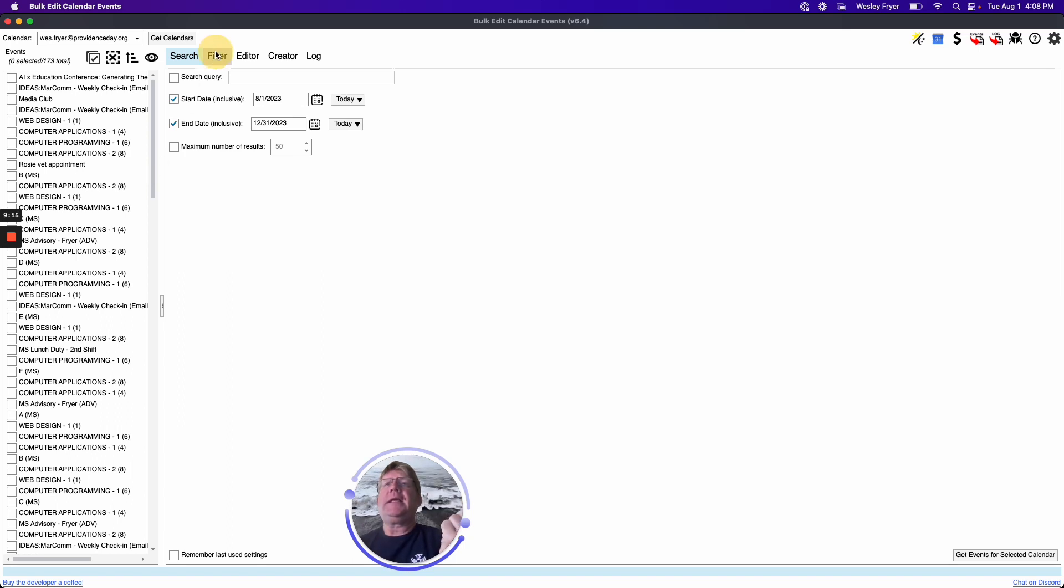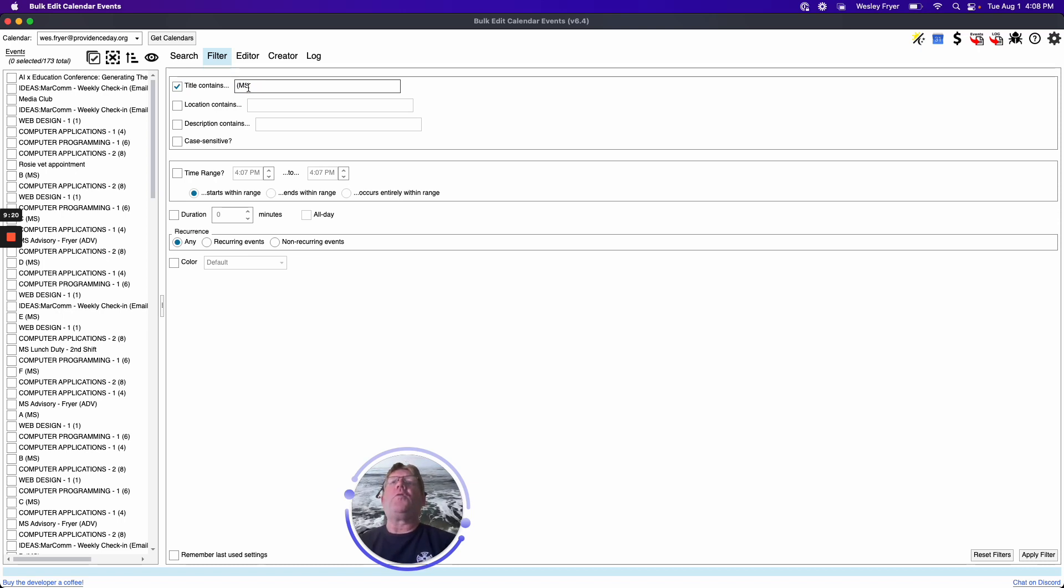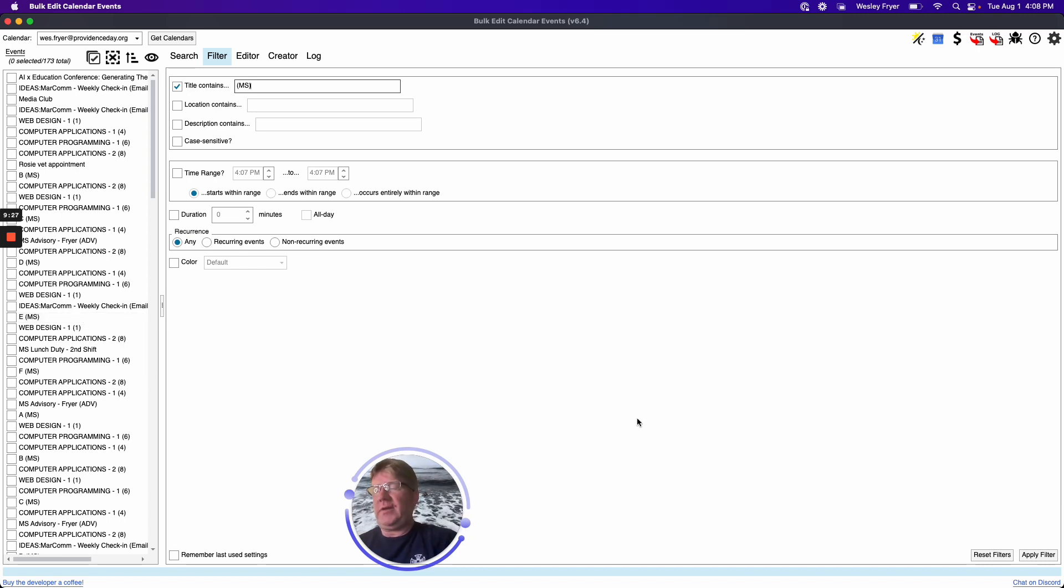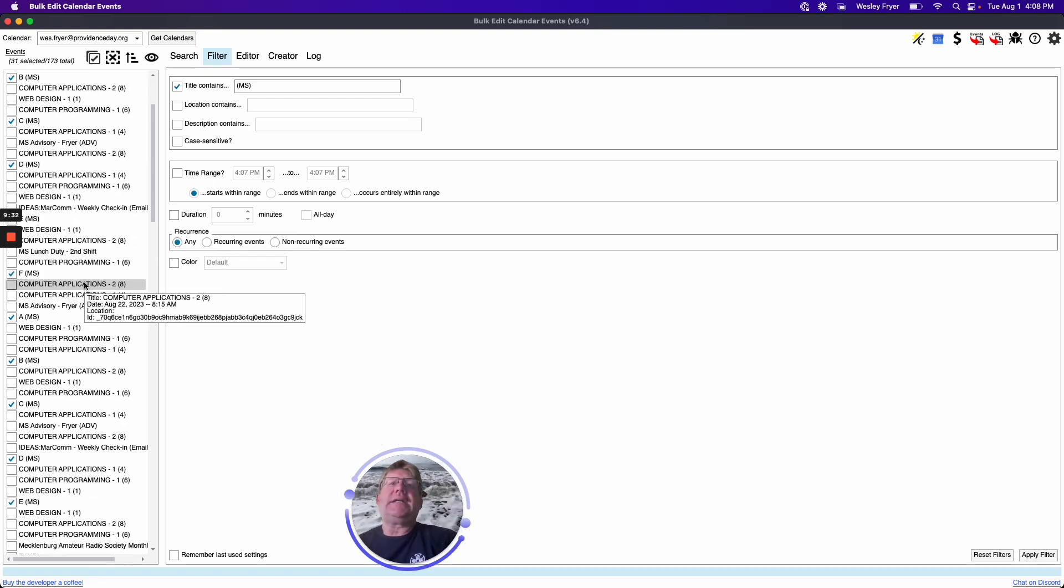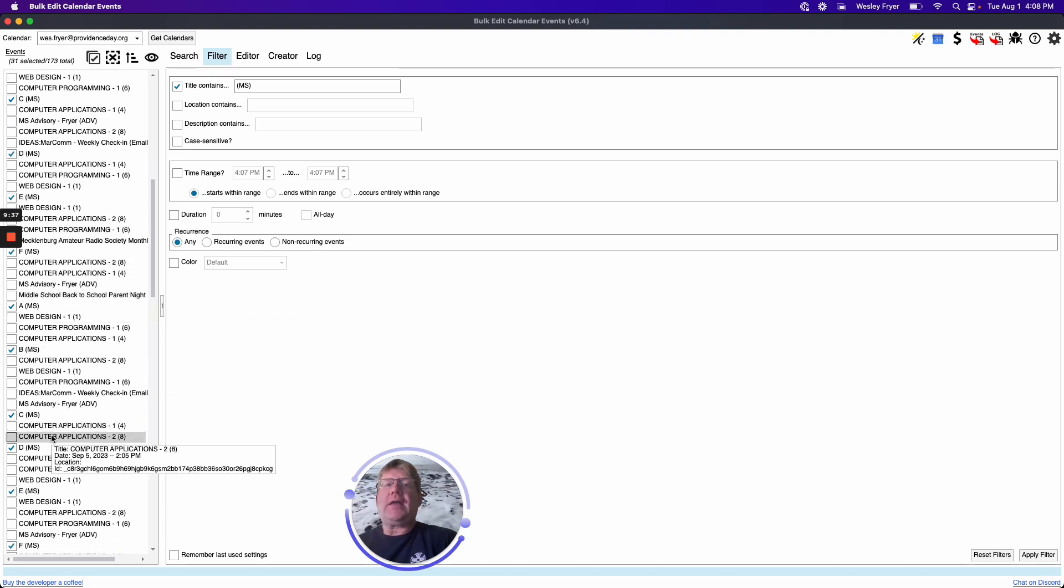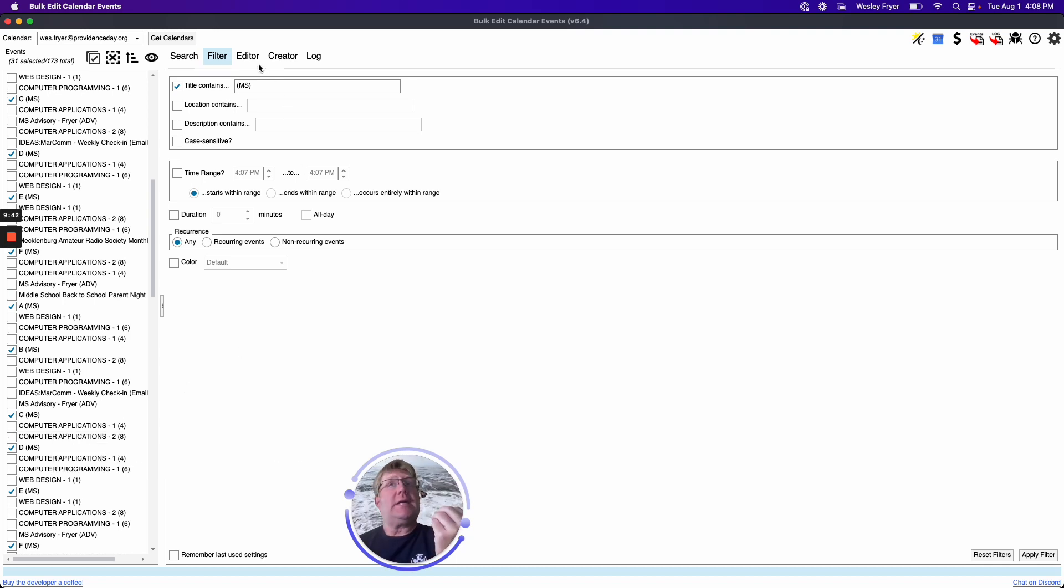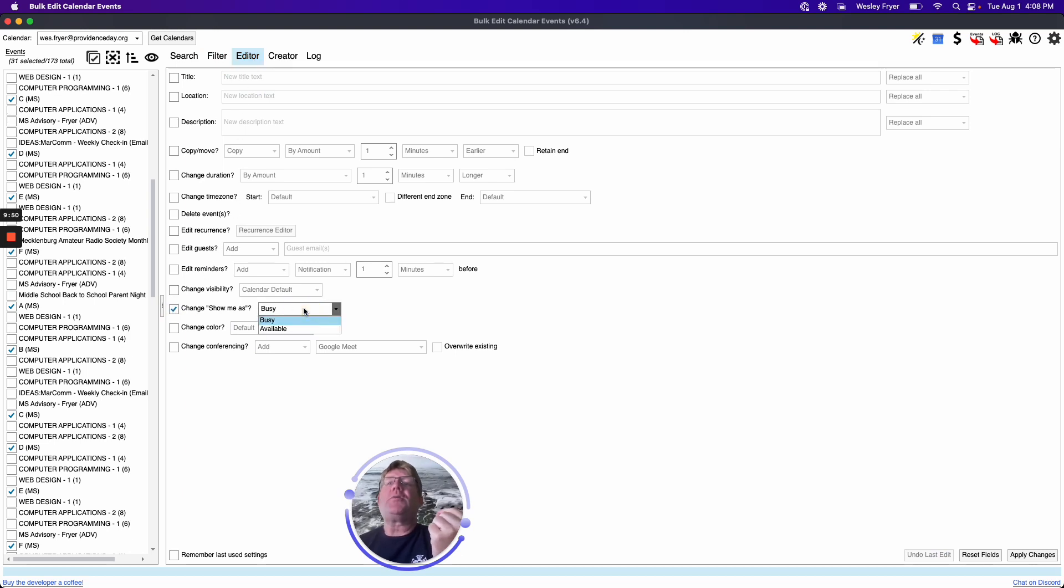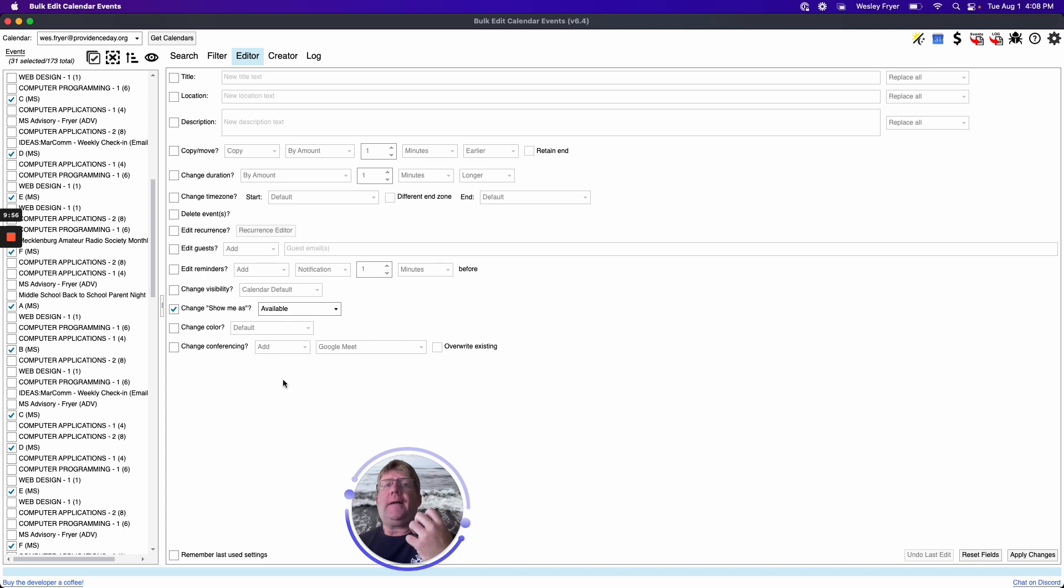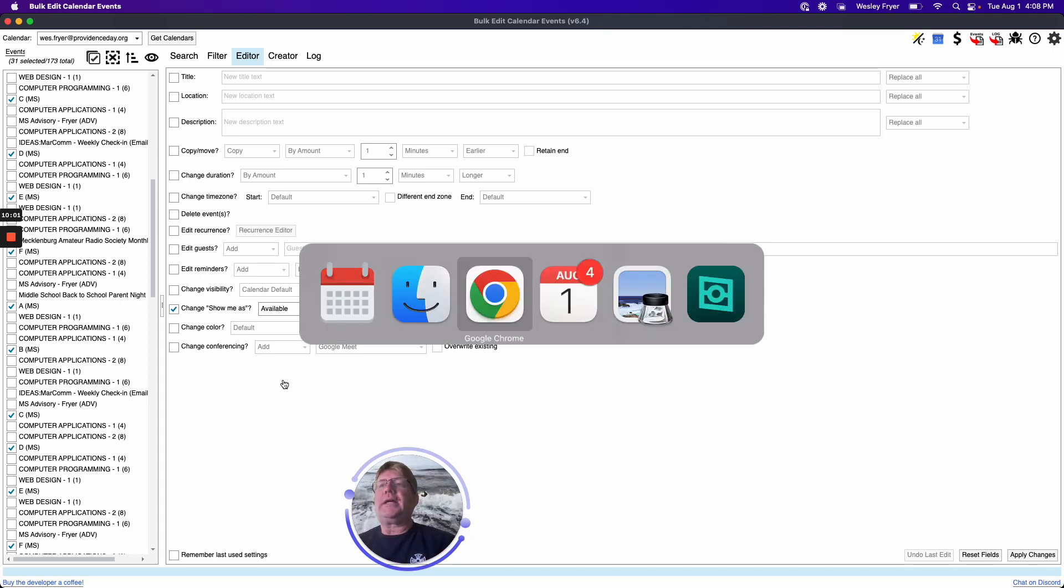Now I'm going to click on Filter, and I'm going to say, I just want you to filter for when I have an MS in there, which that's where we have our days for A Day, E Day, whatever. And I'm going to say Apply the Filter. So, now it is just selected out of these events, all the ones that are the days of our rotation. So, now I can click on Edit, and I can change what it shows me as. And instead of showing me as busy, I can say Show Me as Available. Because this just says, hey, this is an A Day. I'm not busy that whole day.